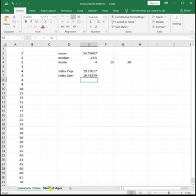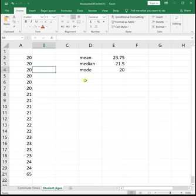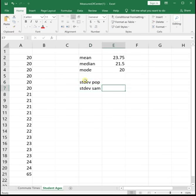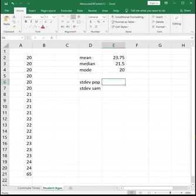Let's do these again for the student ages. Again, we're going to calculate the standard deviation for the population, and then for the sample. We don't know where the data came from, so we're going to pretend it's both.